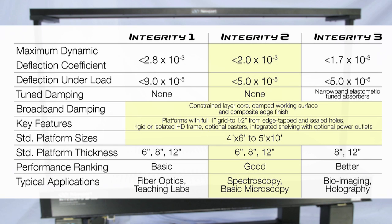Integrity 2 is also available in 6-inch, 8-inch, or 12-inch thick platforms, and is suited for spectroscopy, micromachining, or basic imaging applications.